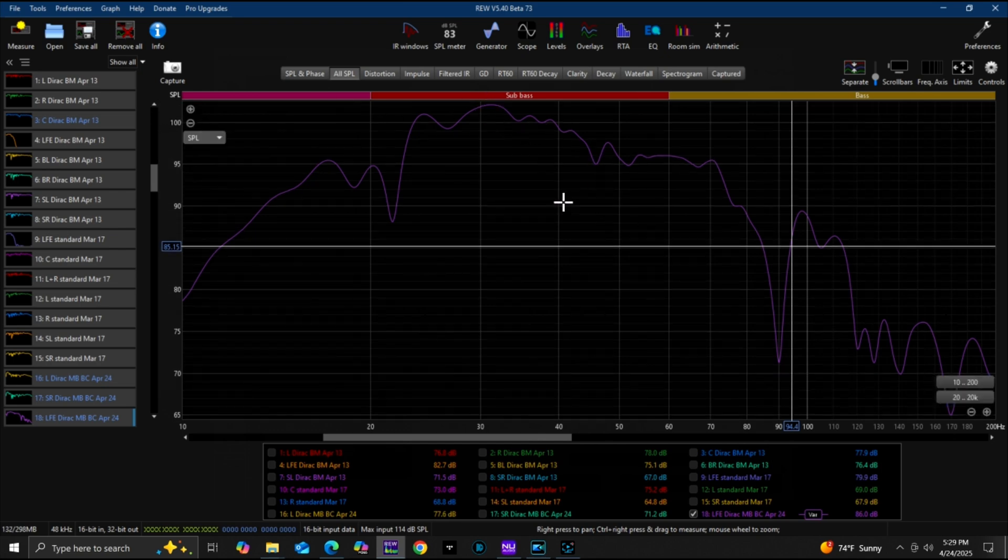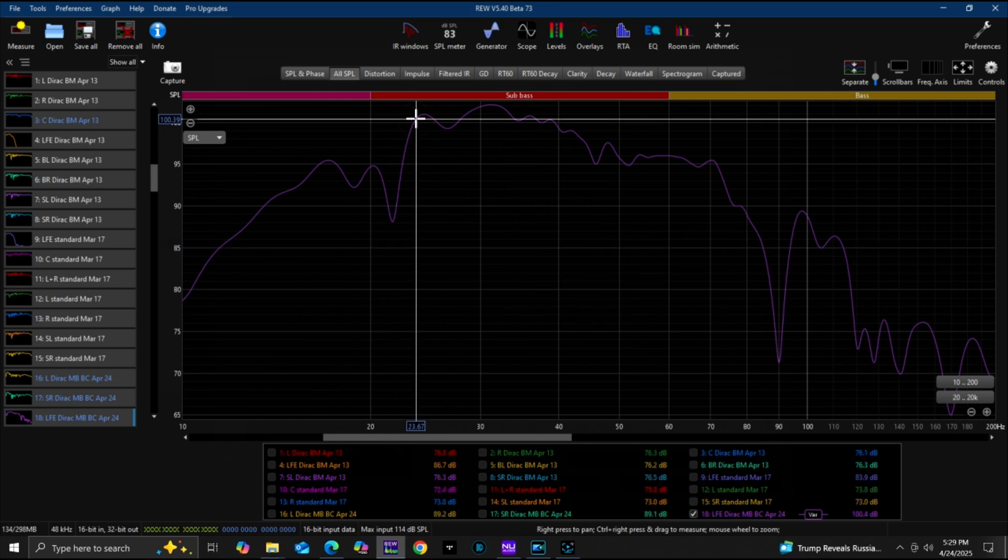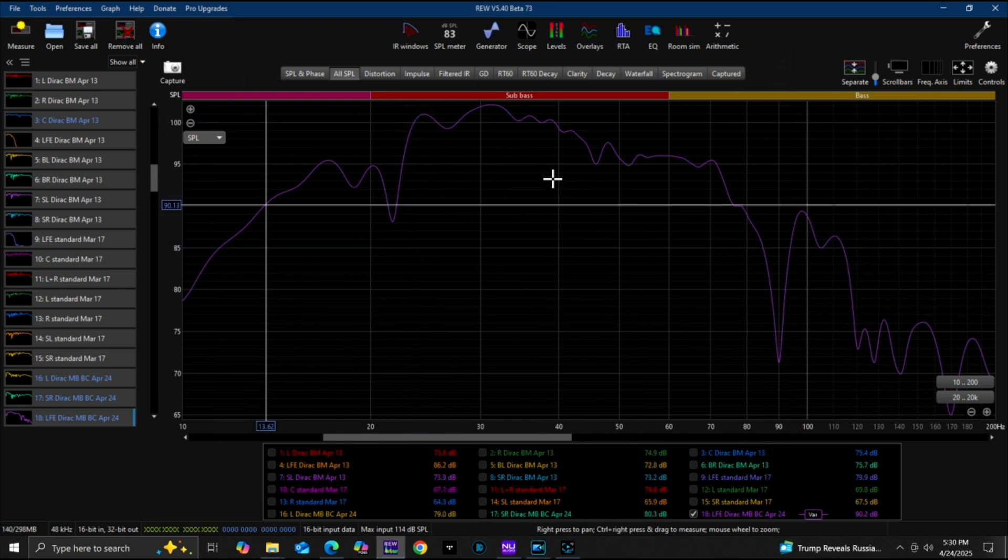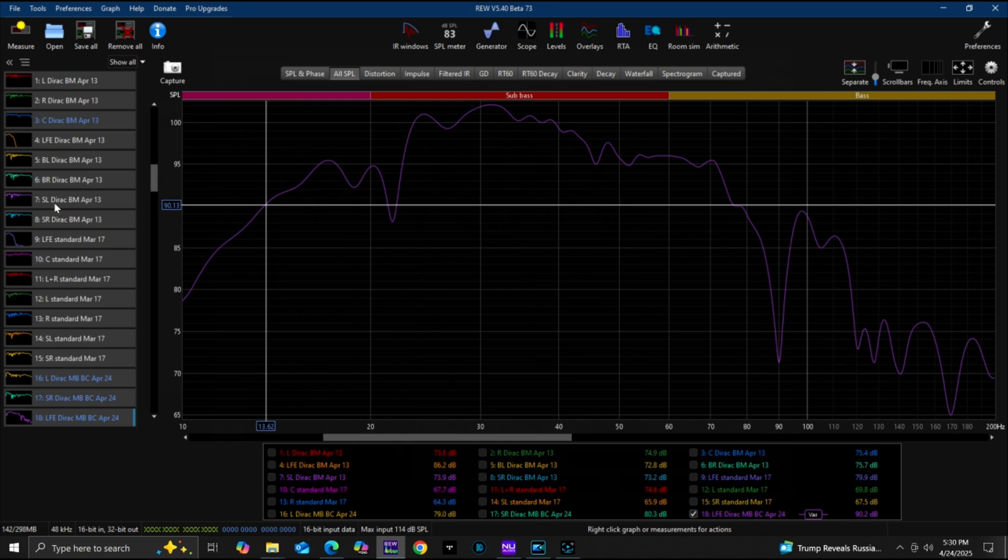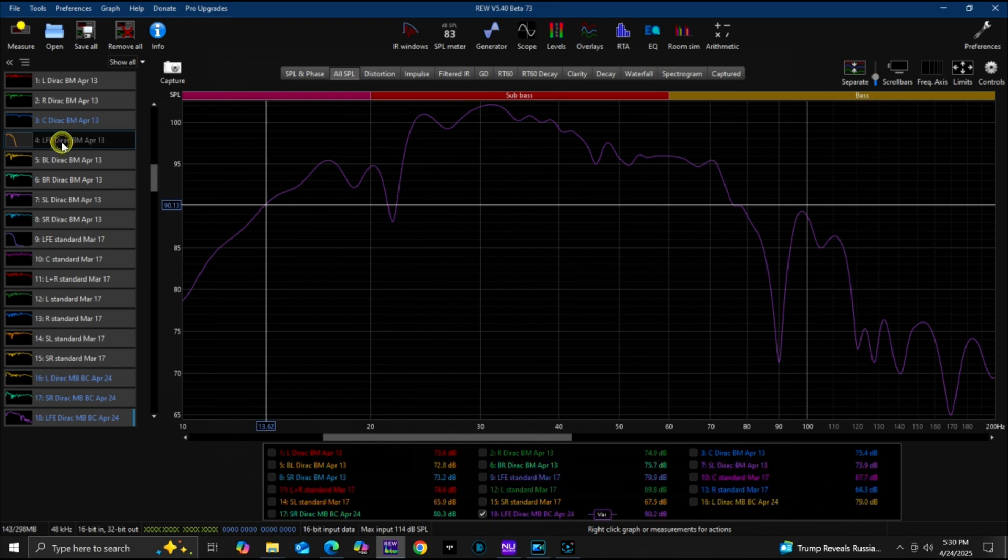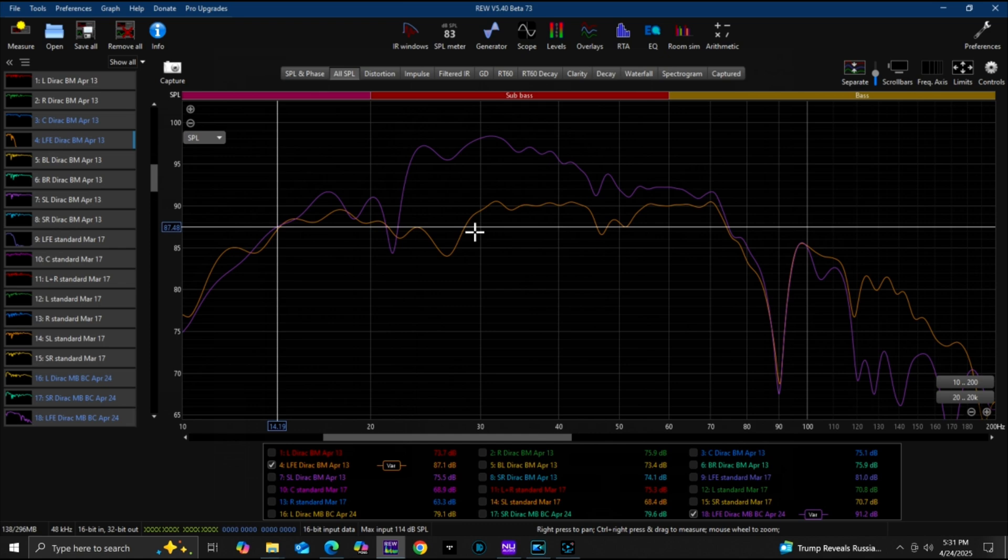Very strong all the way to, it just rises until 23 hertz. The output is very strong until 13.62 hertz. That is incredible. Where is my LFE for regular Dirac Live? Right here. They both start to roll off considerably after 14.19 hertz.